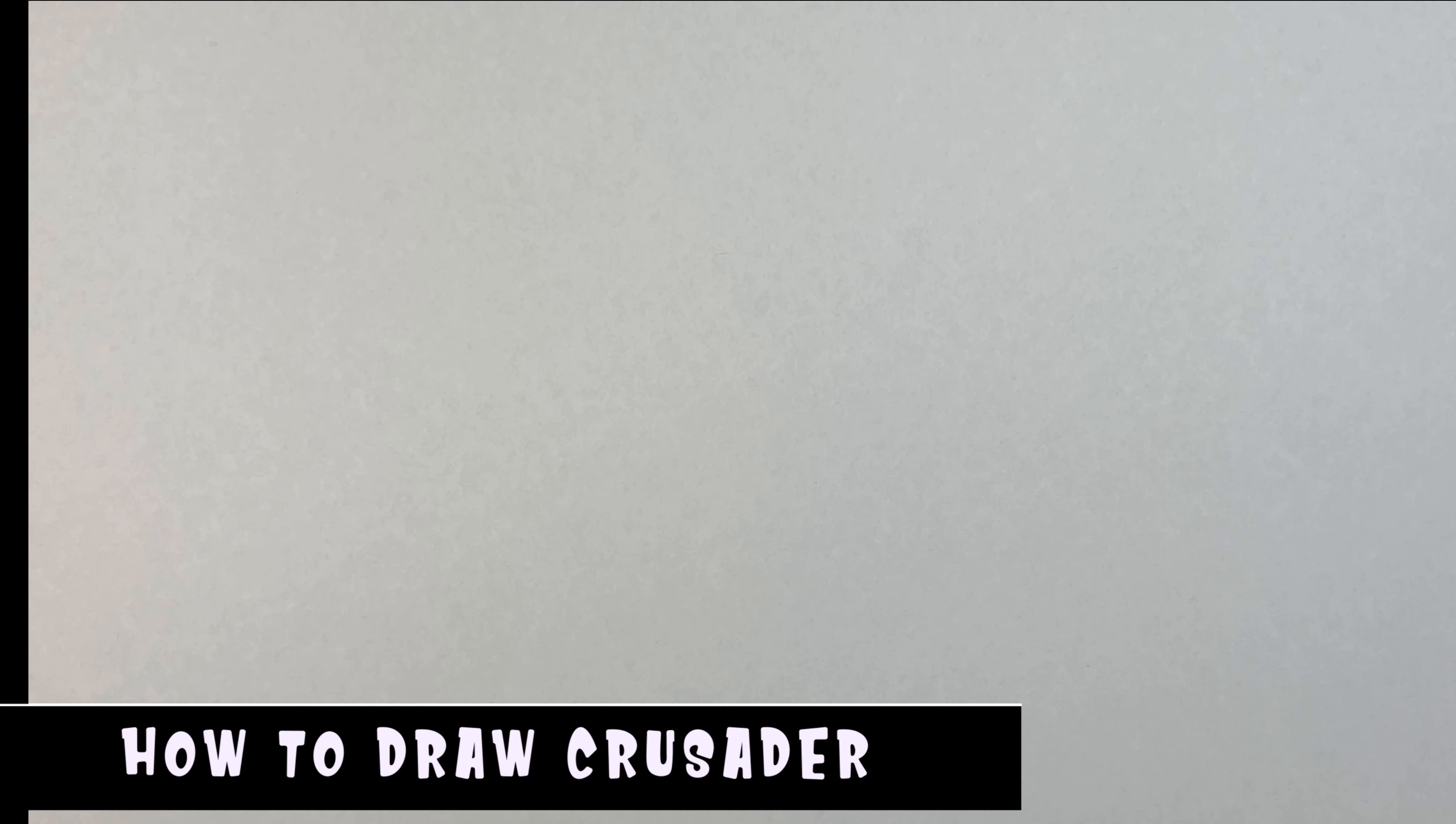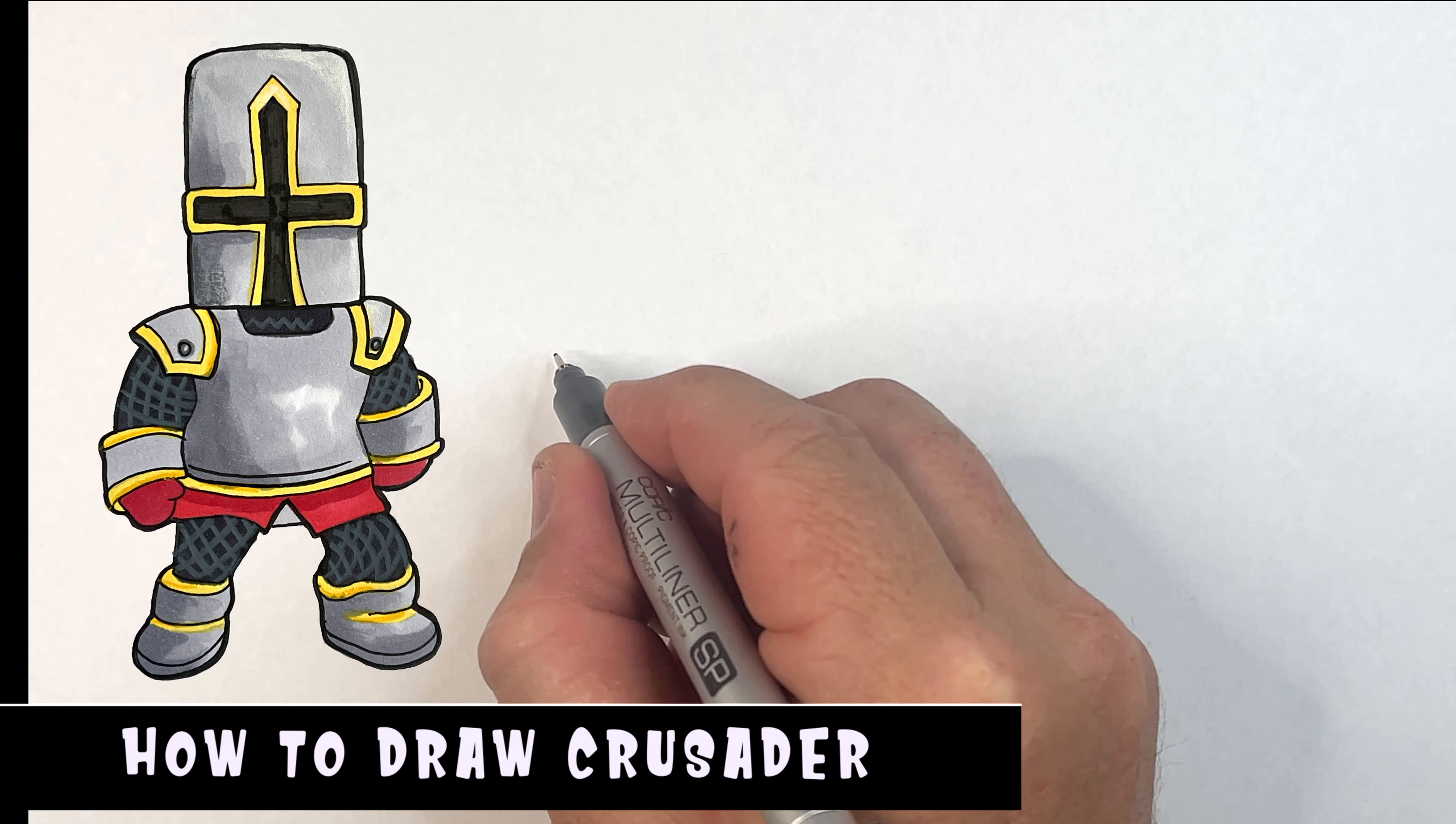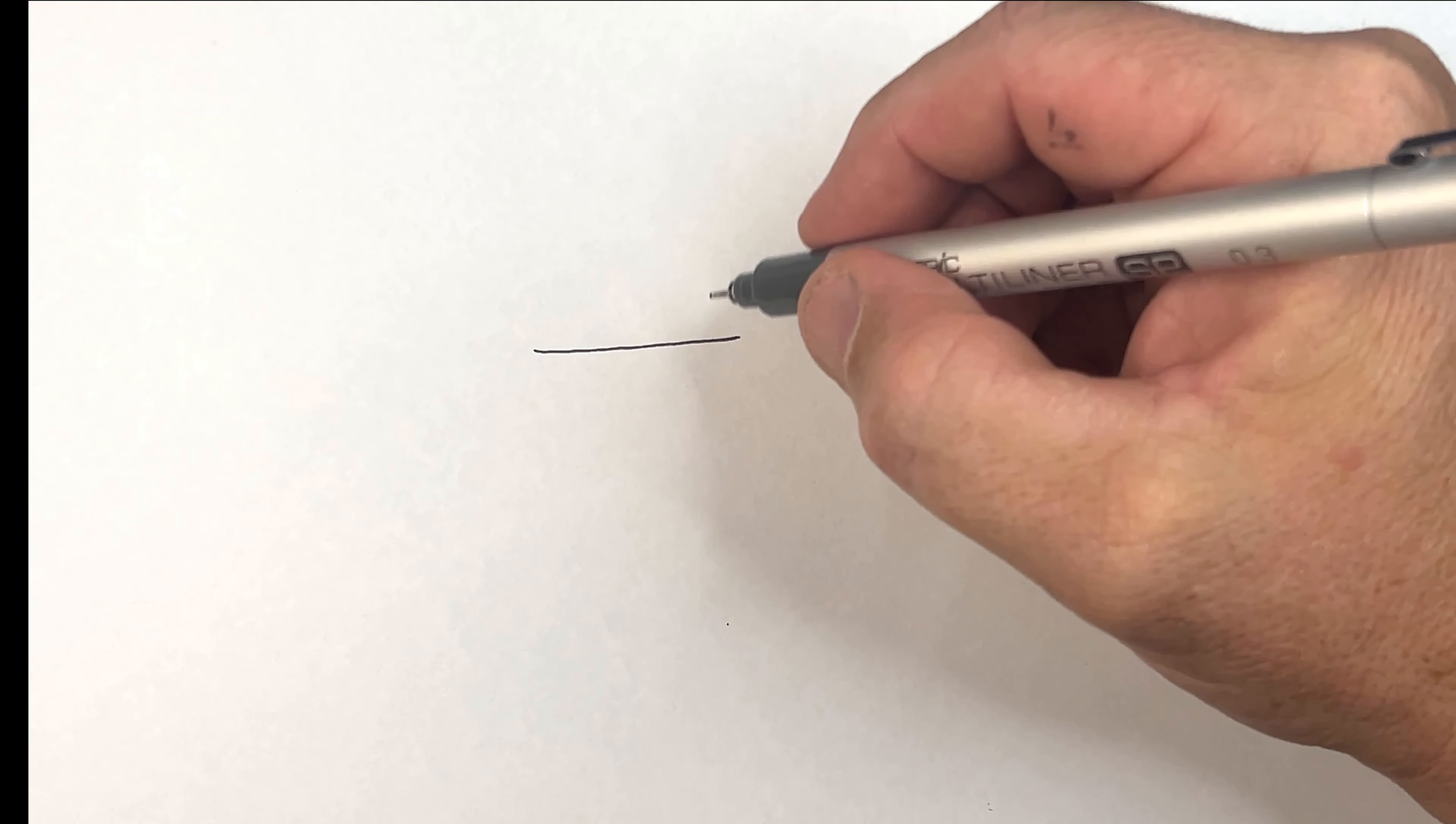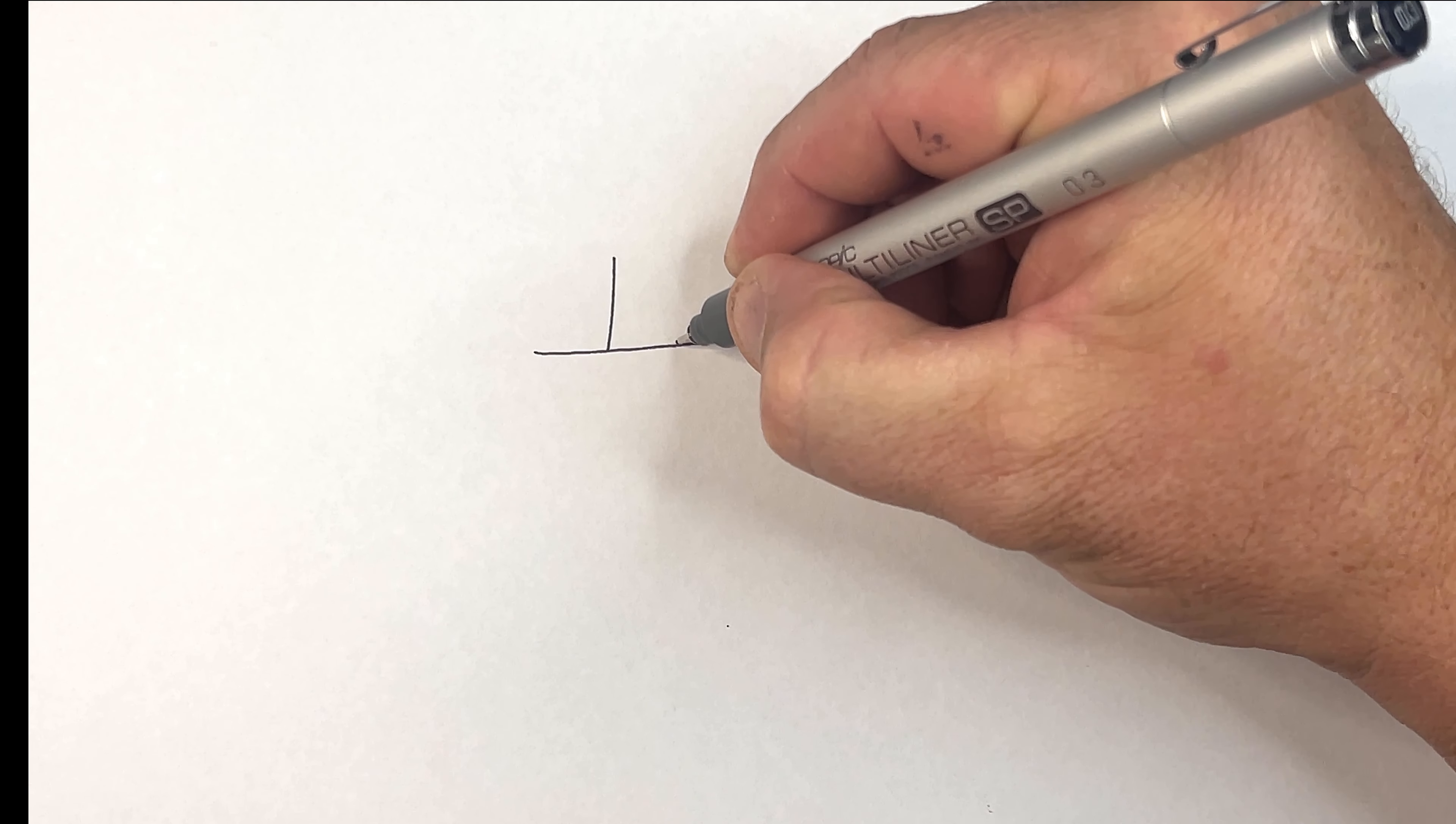Hey guys, welcome to today's video. I'm going to draw a crusader and I'm going to start with the bottom of his helmet, the line there. Now I'm going to draw the cross so it comes up like so.